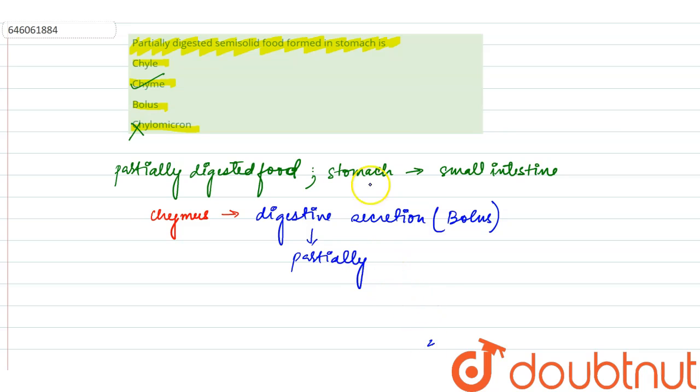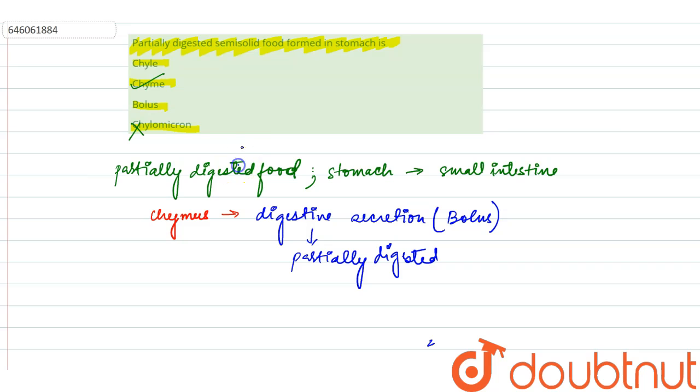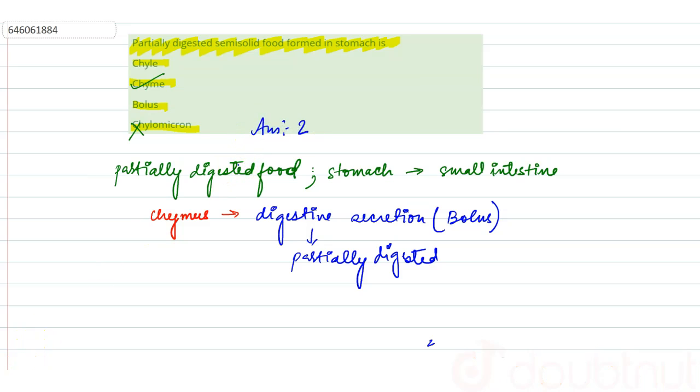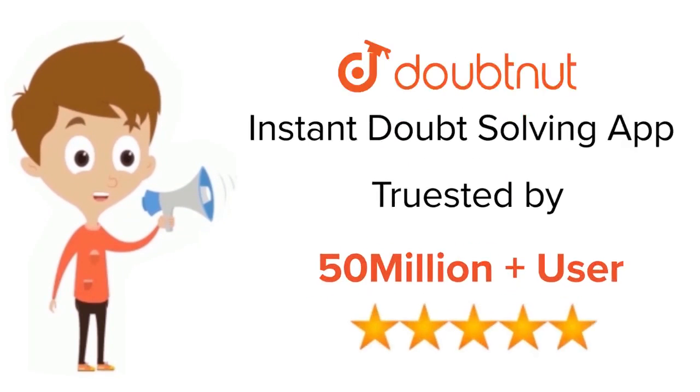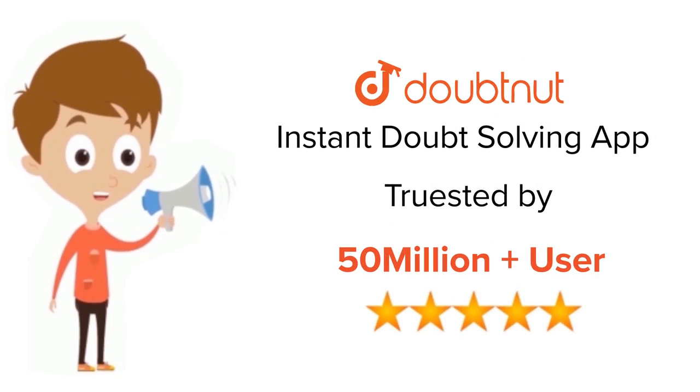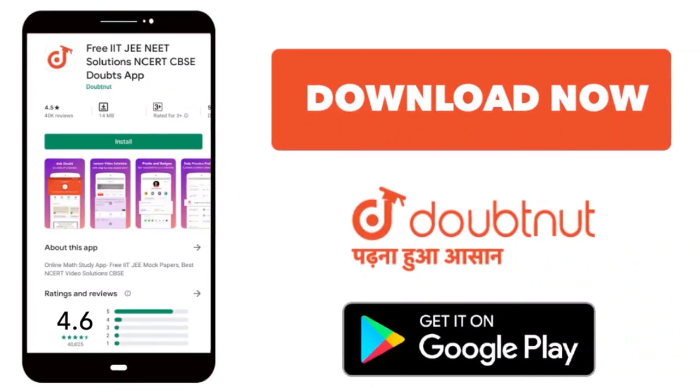So here, our correct option is option number two - that is our answer. For class 6th to 12th, up to IIT-JEE Mains and Advanced and NEET level, trusted by more than five crore students. Download Doubtnet app today.